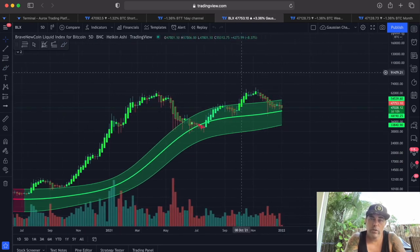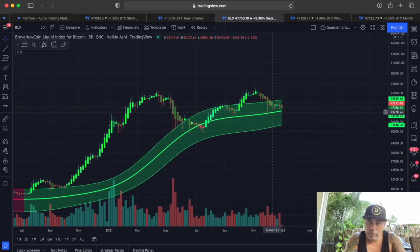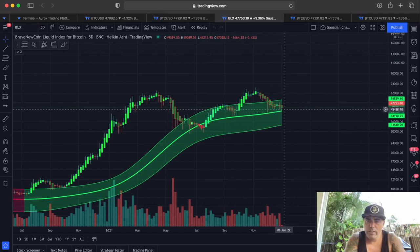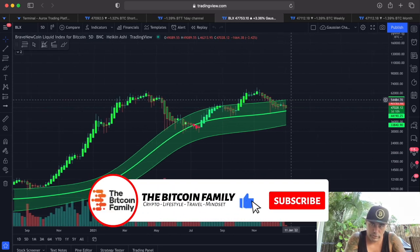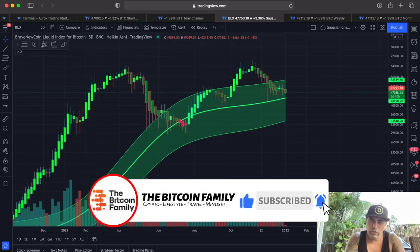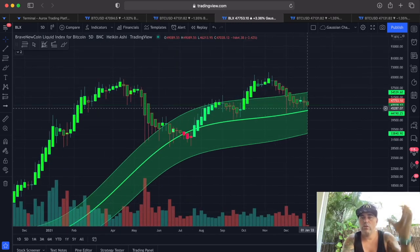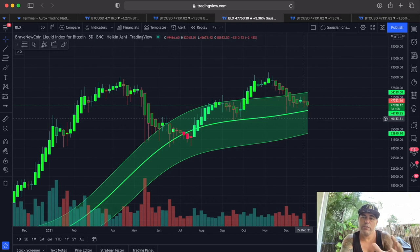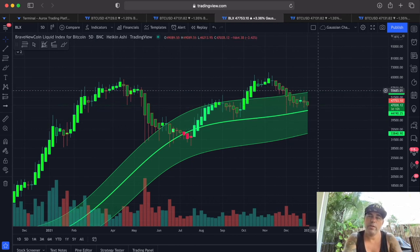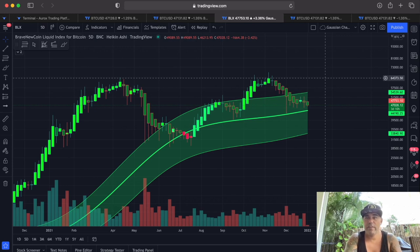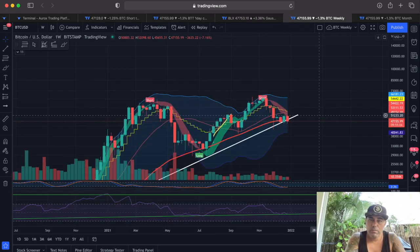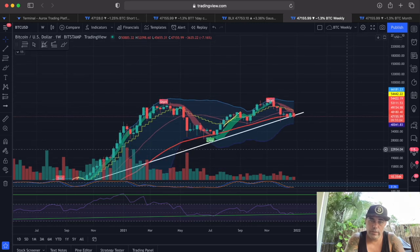Zooming out to the five-day chart, this is the Gaussian channel. We touched the midline — the midline is rising around 44–45k — and we need to break out of this Gaussian channel again. It is pulling price downward; you are being pulled to the bottom of this channel and we need to fight hard to get out of it. When we break out, we can see that explosive move again.